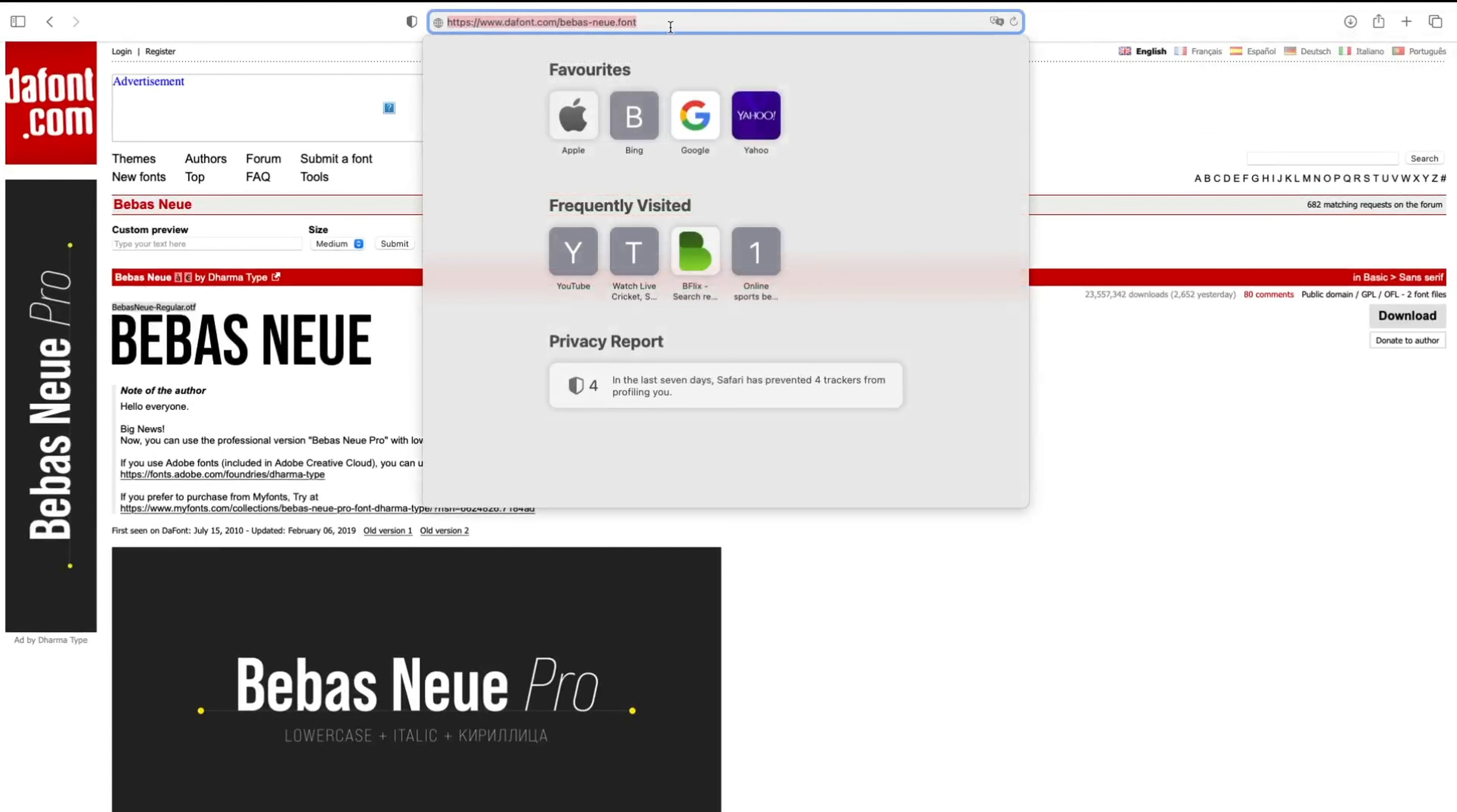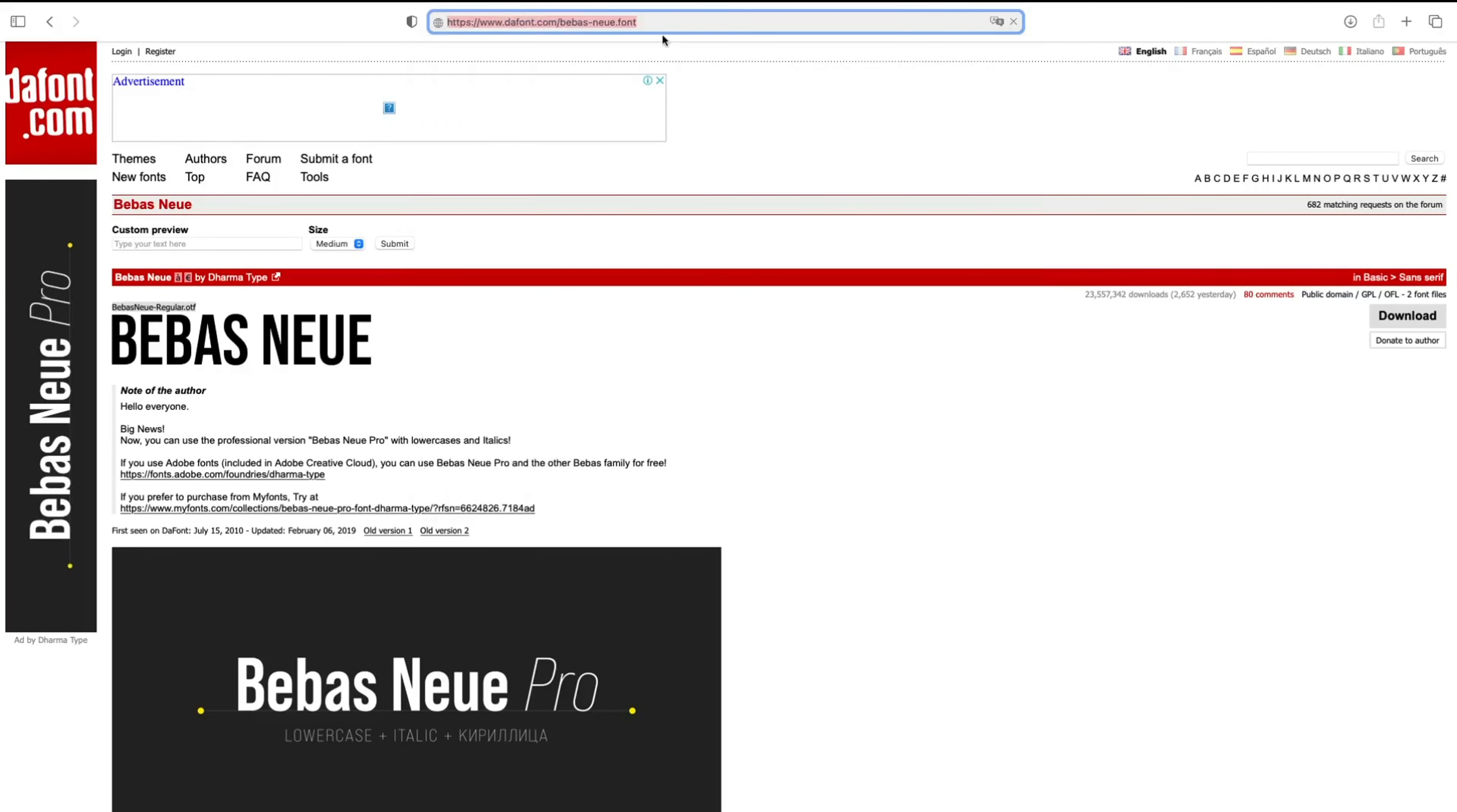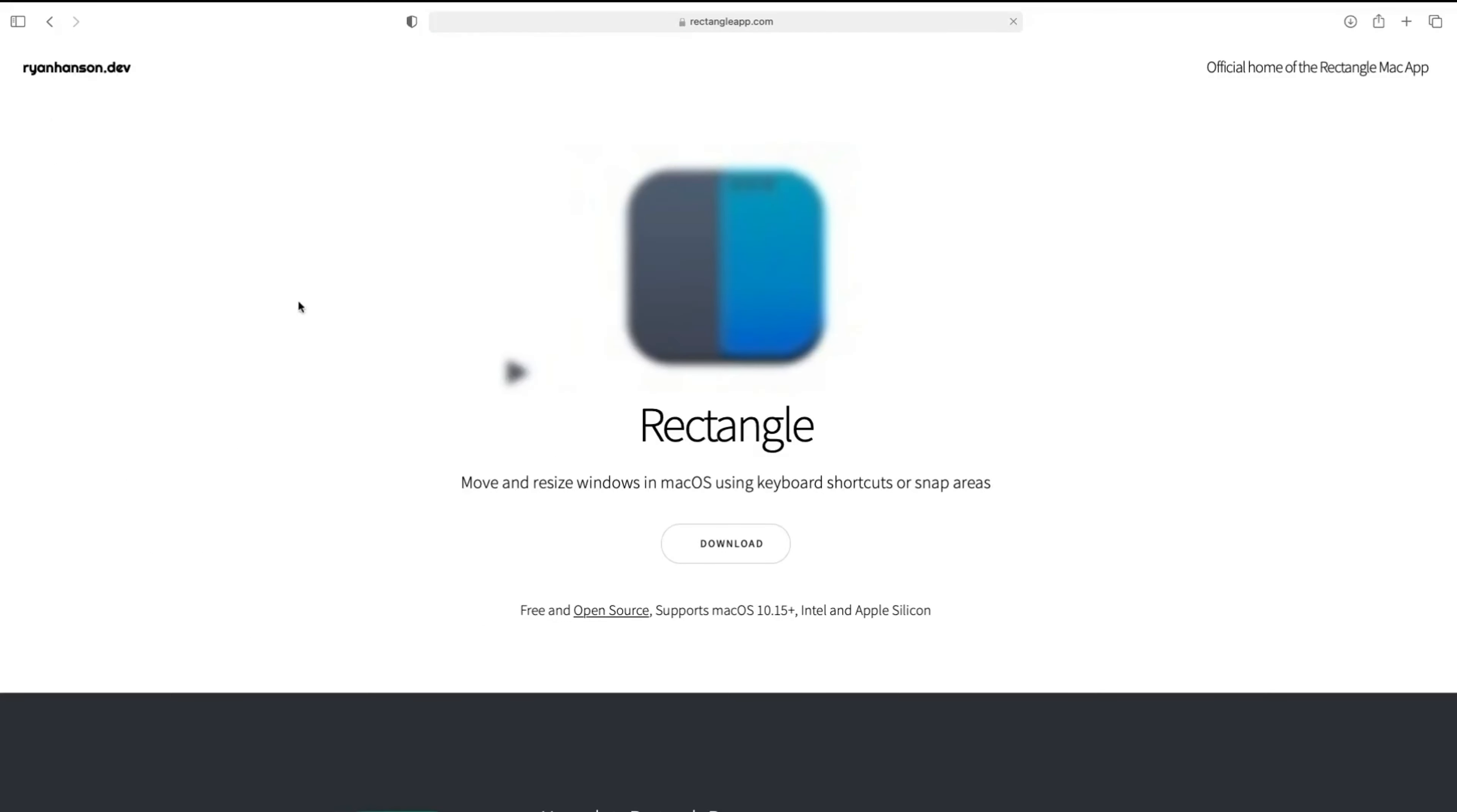Step number one, open your Safari browser or any other browser. Step number two, search for Rectangle app. Step number three, click on the first link and then download this app into your Mac.